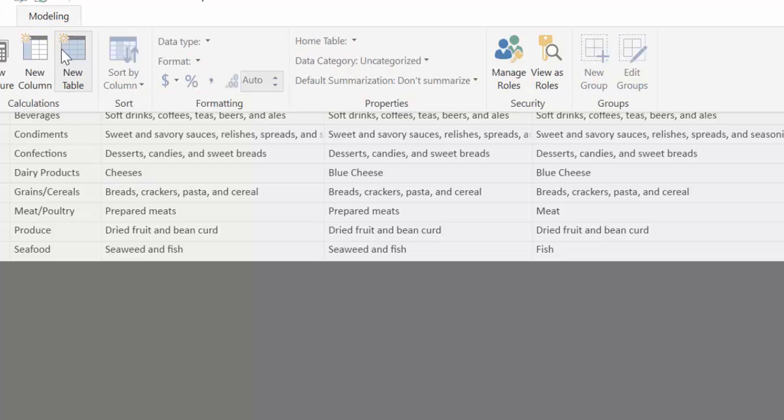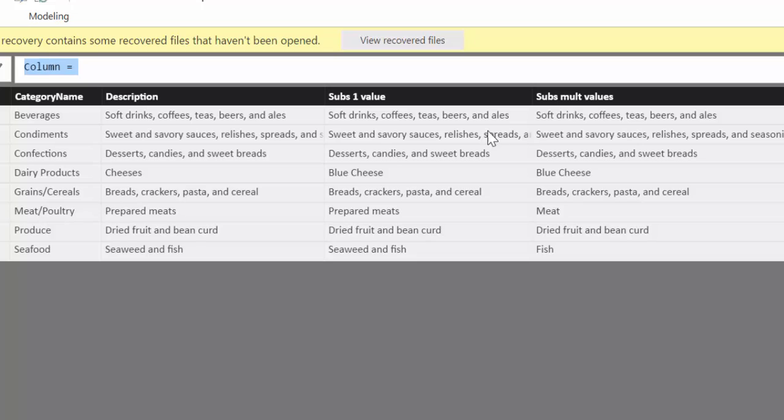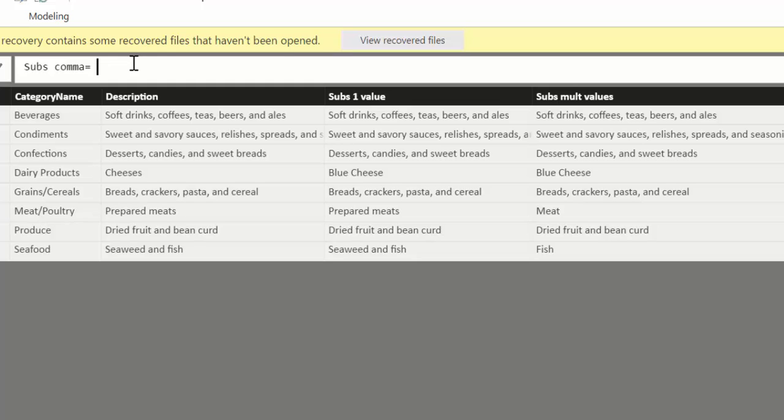We go to Modeling, New Column, and let's say that we want to substitute the first comma here with the bar. So substitute comma, and we want to substitute it only on the first instance of it.